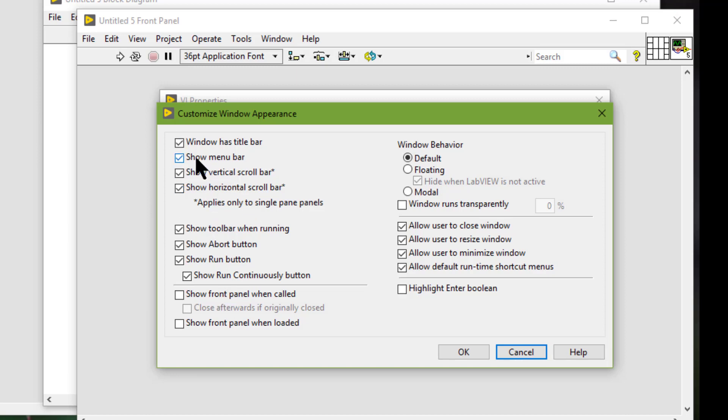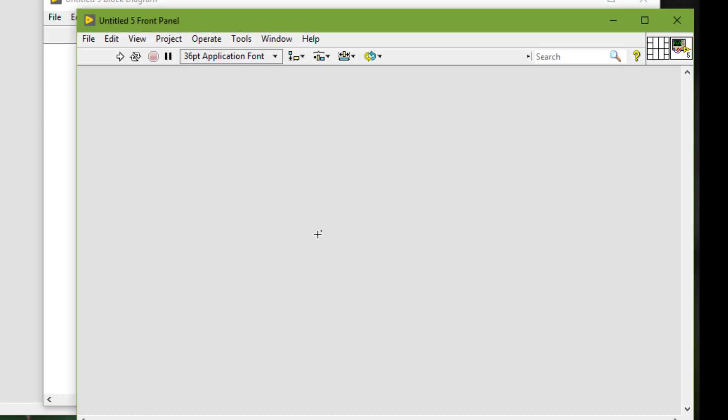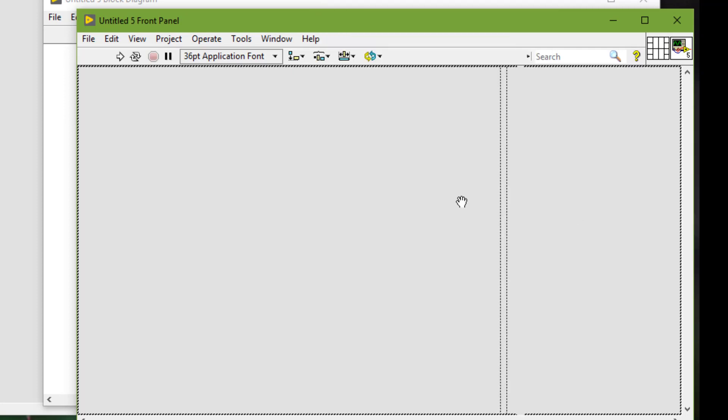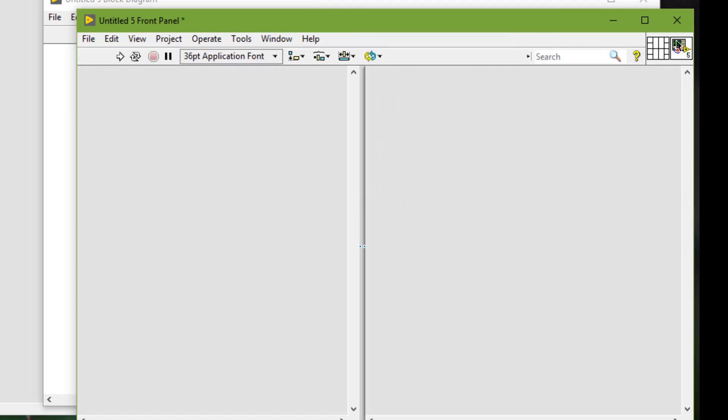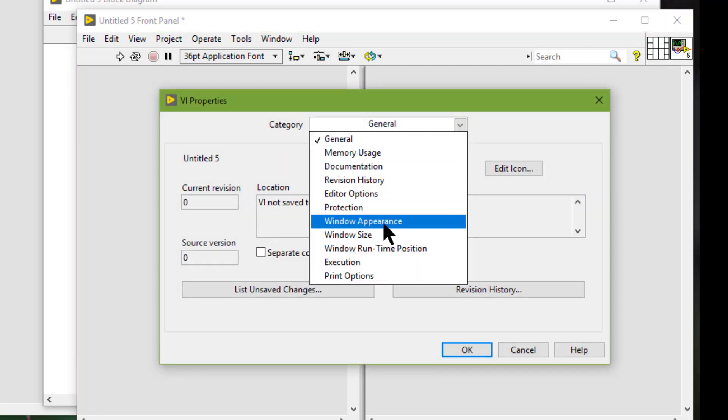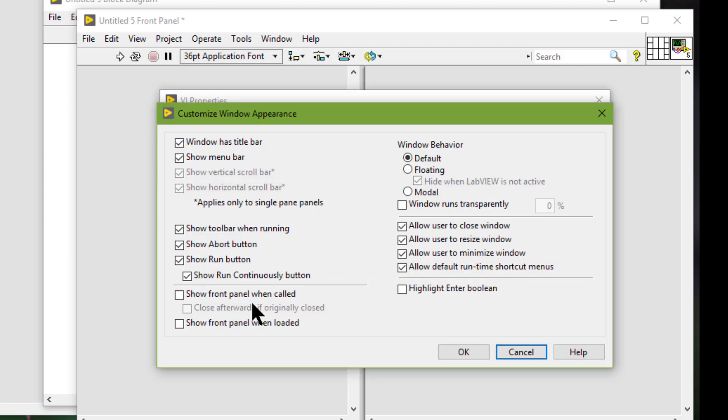If we add a splitter bar to the front panel, then these properties are not available. LabVIEW states that these settings apply only to single pane panels. If we add splitter bar to the front panel, LabVIEW limits the menu options in the VI properties dialog box because the configuration cannot apply to all panes.